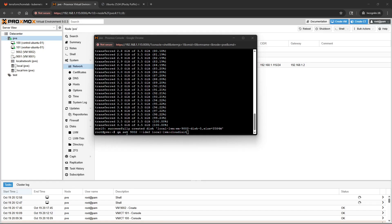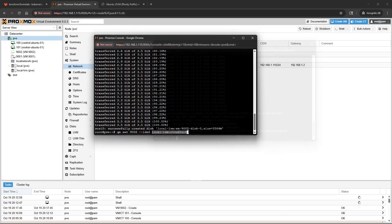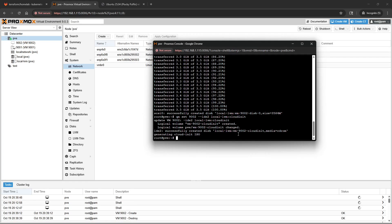QM set 9002, this could vary depending on the template name that you decided on, dash dash IDE2 local-lvm cloud-init. Before you create the template from this, you're going to want to set that boot order. This is something that I missed many times now in the last two weeks of playing around with all of this.